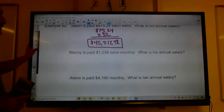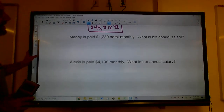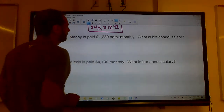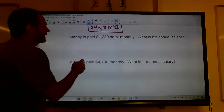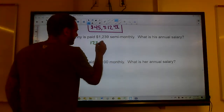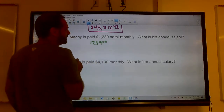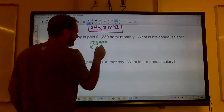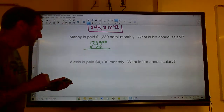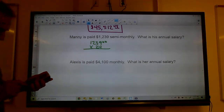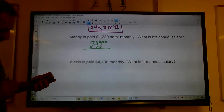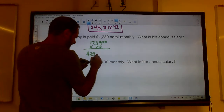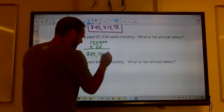Manny is paid $1,239 semi-monthly. Semi-monthly means twice a month, so he gets 24 paychecks a year. Multiplying $1,239 by 24 gives an annual salary of $29,736.